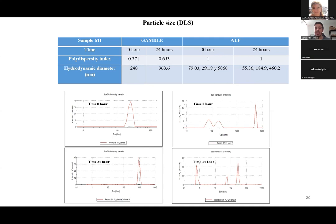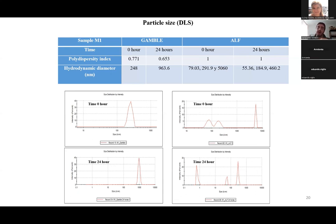The difference between aggregation in Gamble solution and disaggregation in ALF solution is probably due to the different nature of these synthetic fluids — one is neutral and the other is acidic. Another process that can affect aggregation is called protein corona, which can also affect our final results.